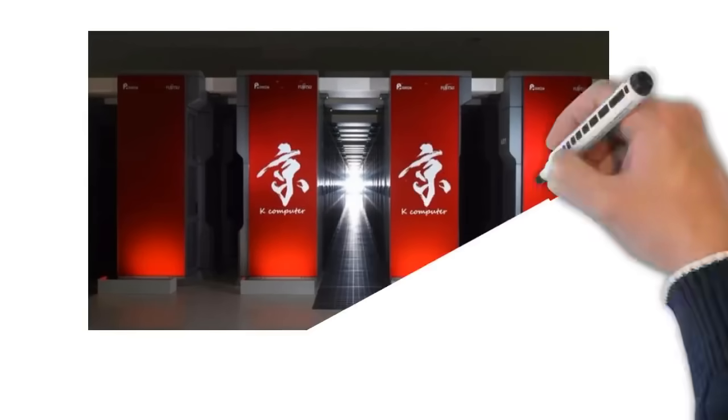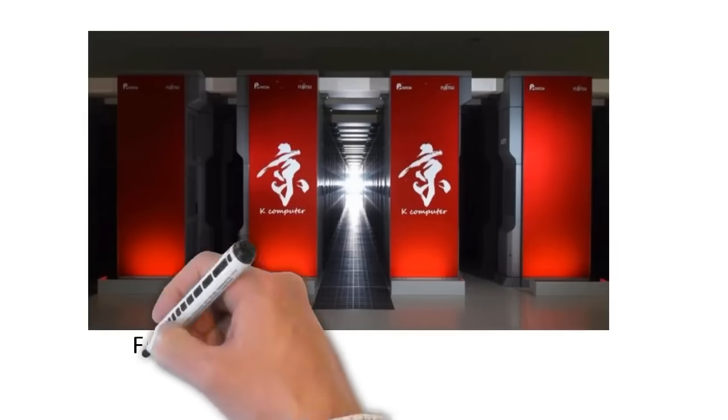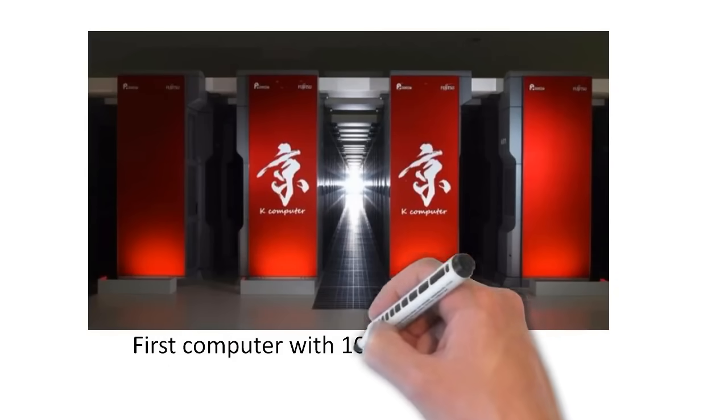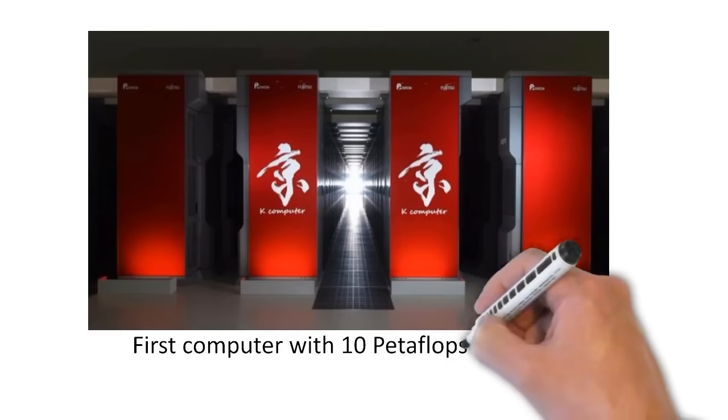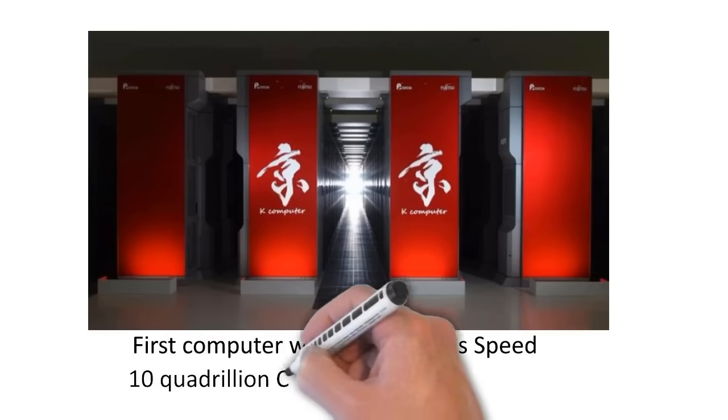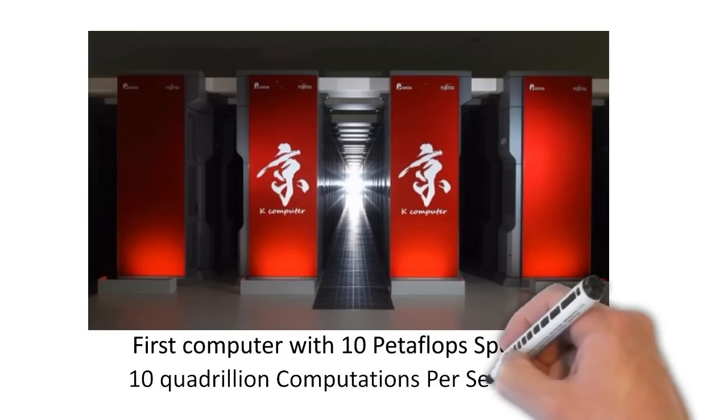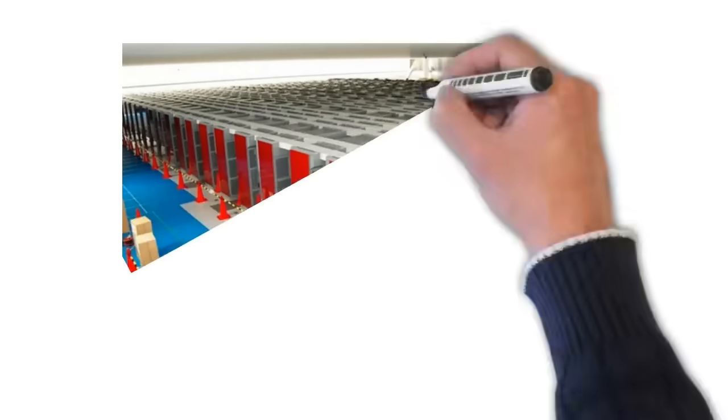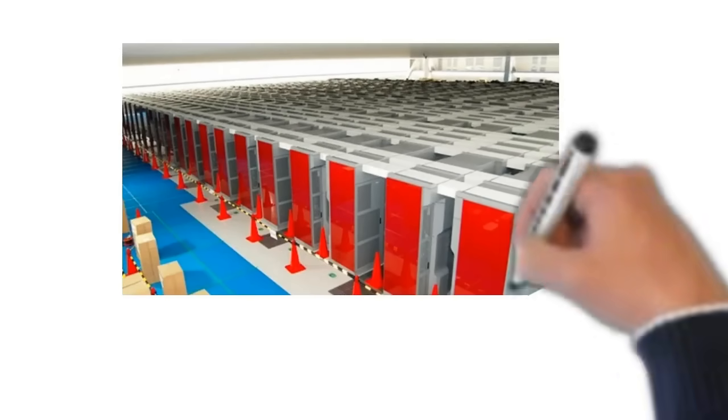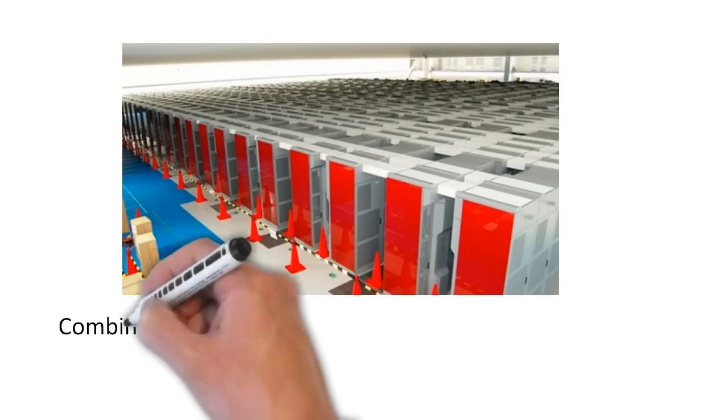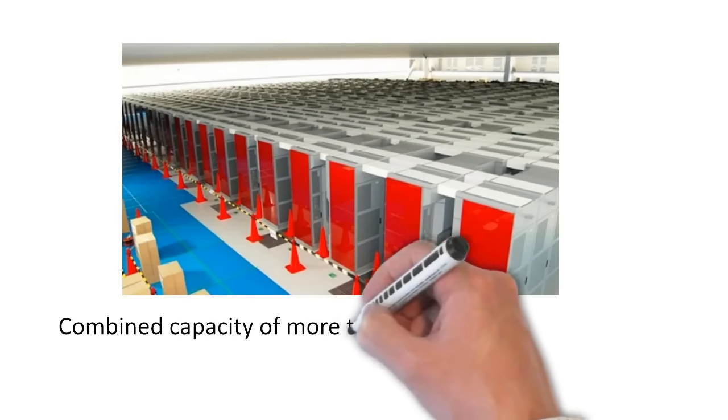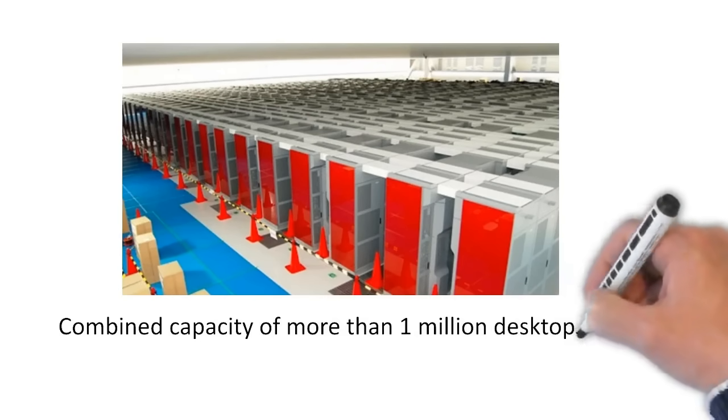In fact, K-computer was the first computer to cross the benchmark of 10 petaflops. So 10 petaflops means 10 quadrillion computations per second. In simple terms, it means capacity of almost 1 million desktops combined in one single computer.